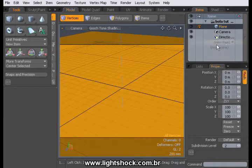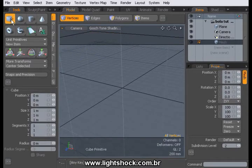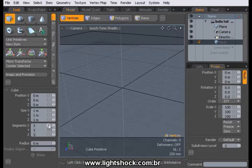Create a new item mesh in Modo and pick the box tool. Create a box with three segments in the three axes.